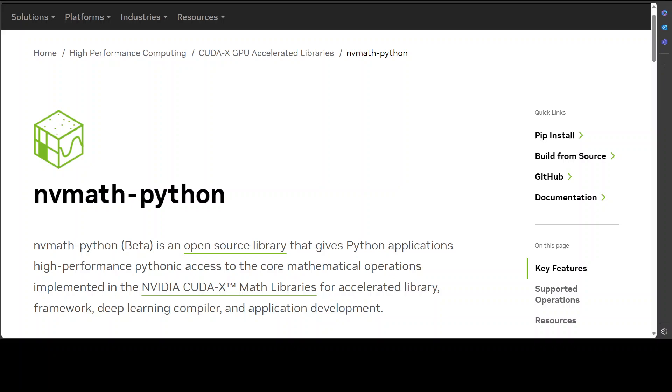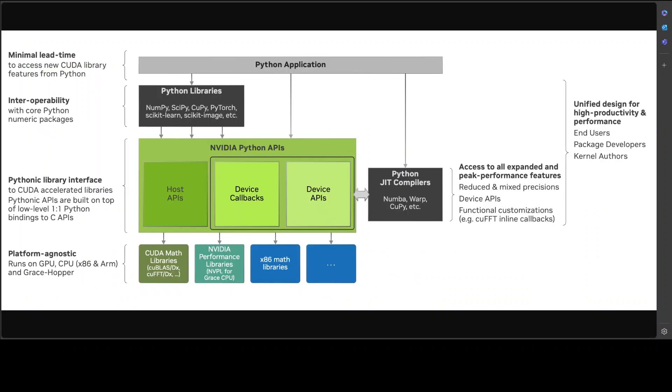Now you know what nv math is, what CUDA-X libraries are, and what exactly CUDA is. The architecture of this is also quite interesting. Let me show you on another screen to give you an idea what it looks like, and after that we will get it installed. If you look at this architecture, the beauty is that this nv math python is designed to support integration at any level desired by the users. For example, whether you are a Python package developer and you want to utilize core math operations to compose into higher level algorithms.